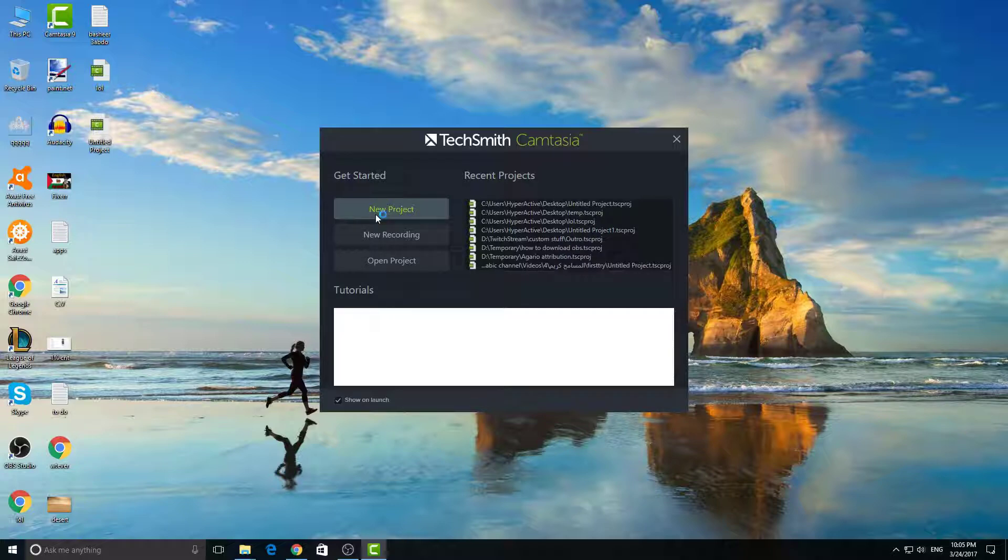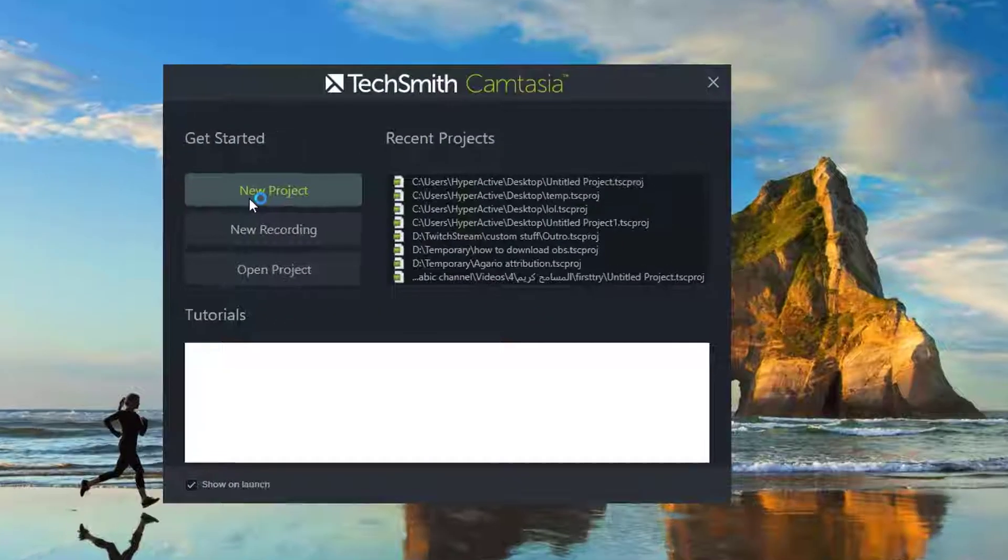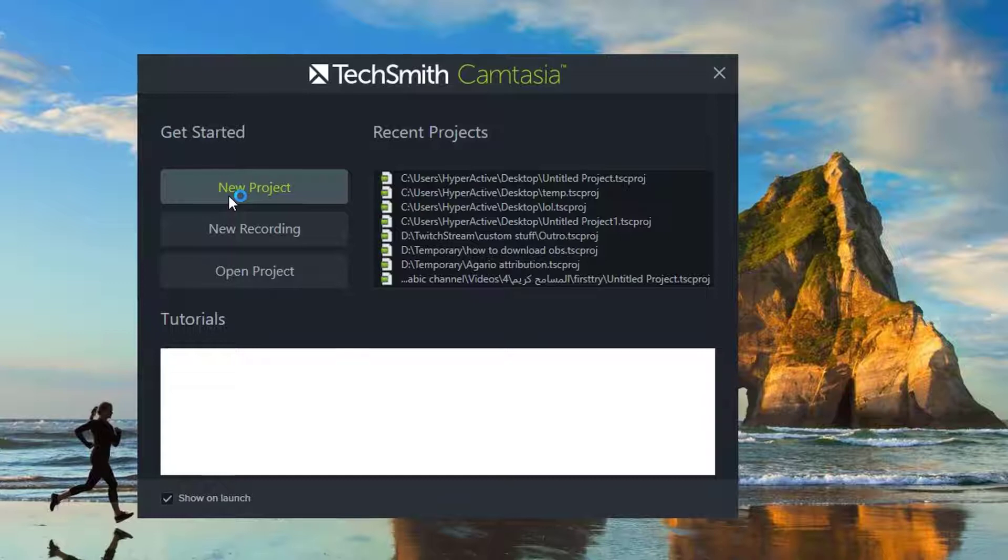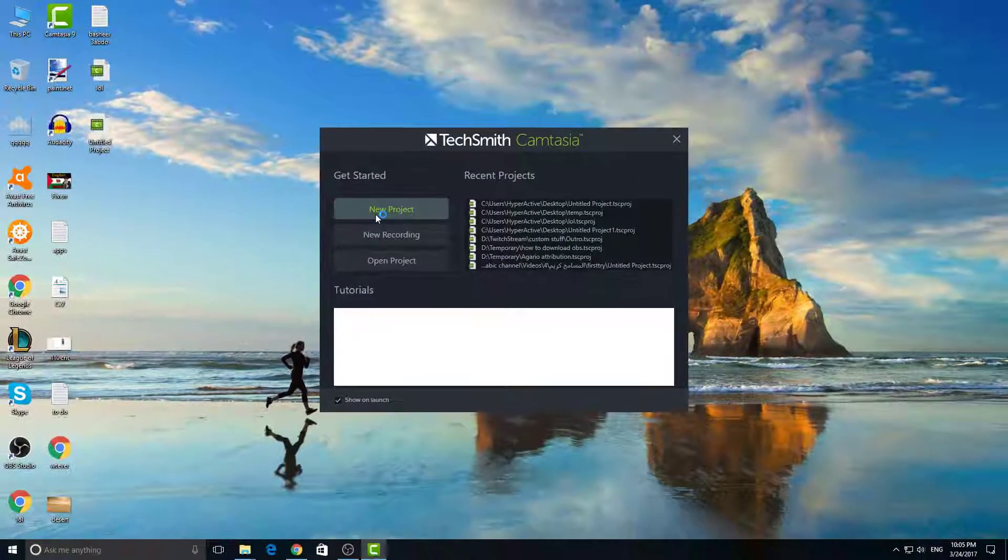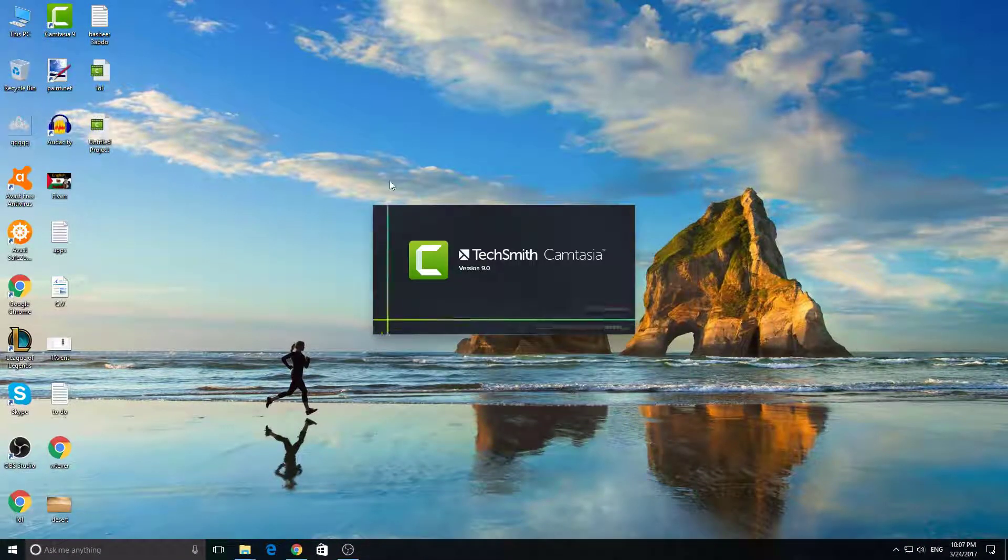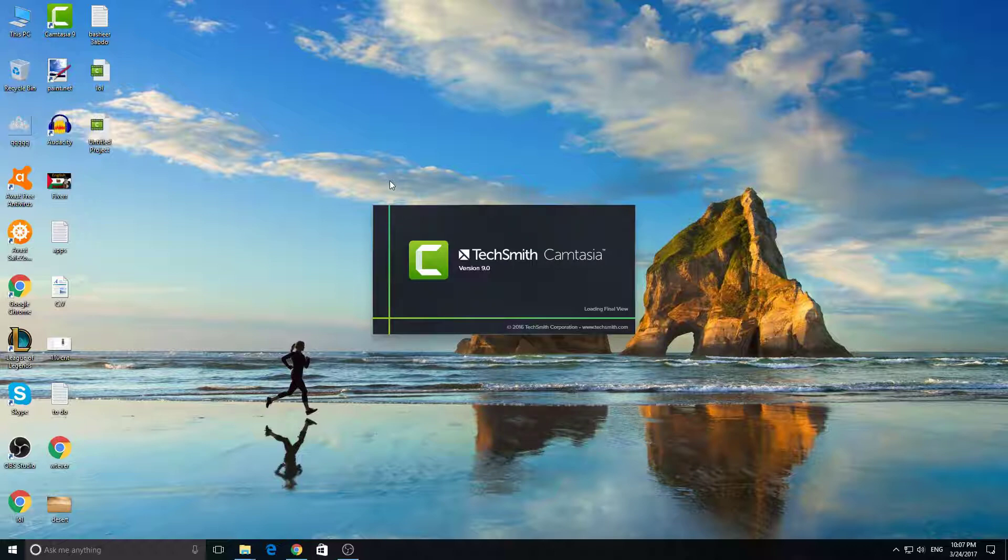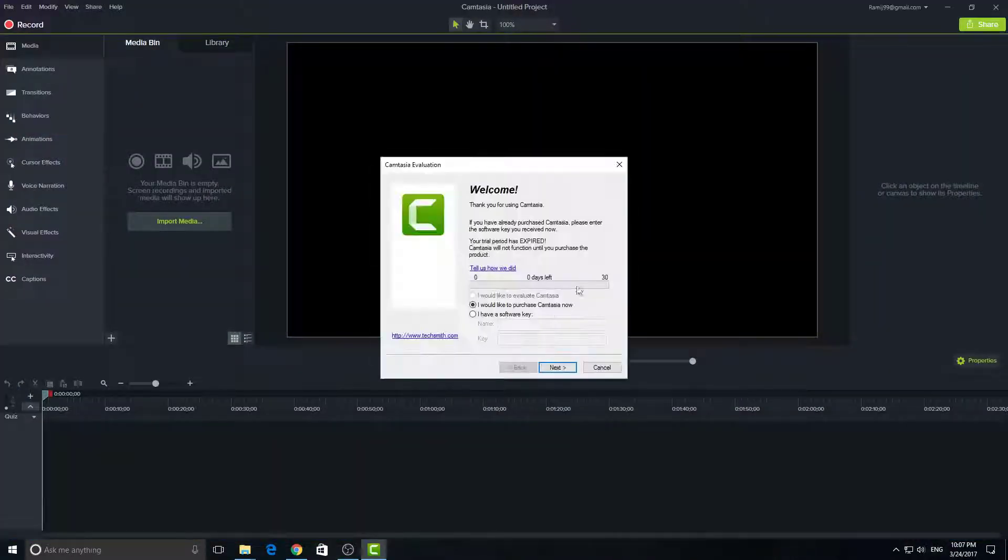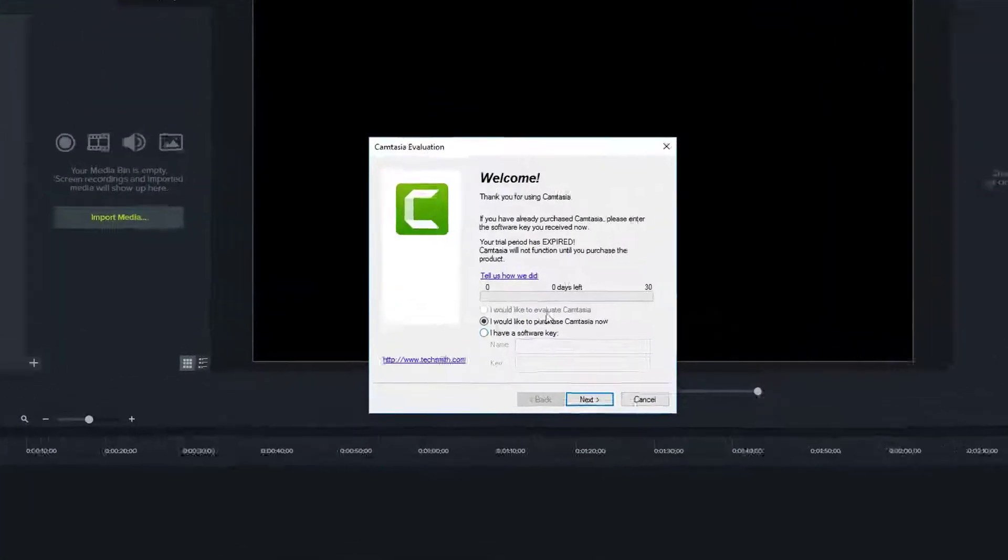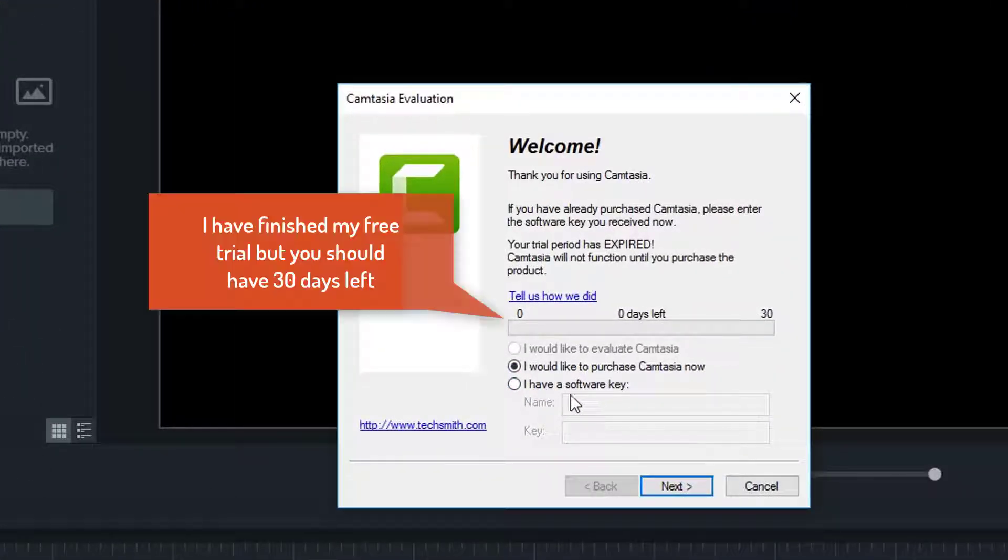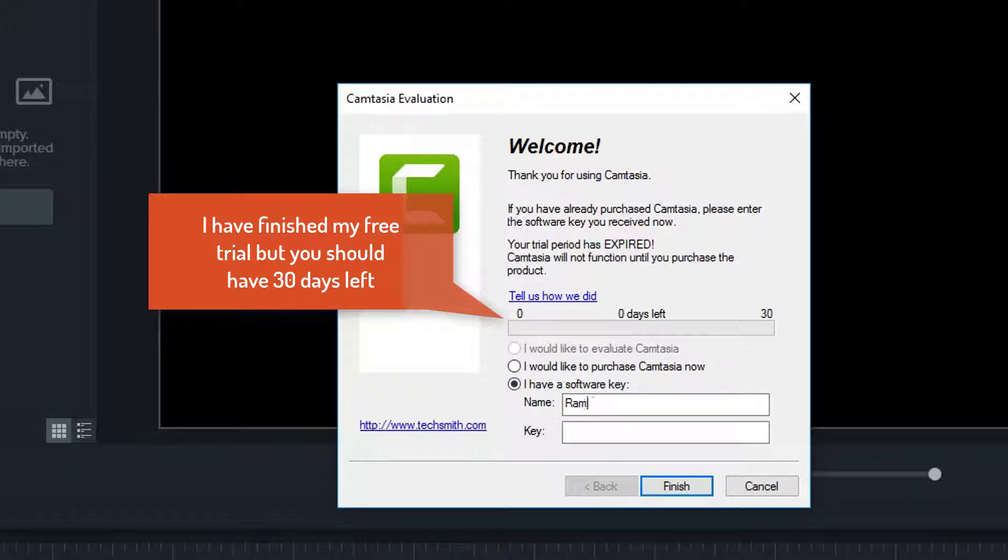Just click on a new project. Of course, don't worry about all the stuff on the right for now. Don't freak out if you don't have them—I have them because they're previous projects I've done in the past. When you open it, this window will pop up where you can put your name and key. Just copy and paste the key.